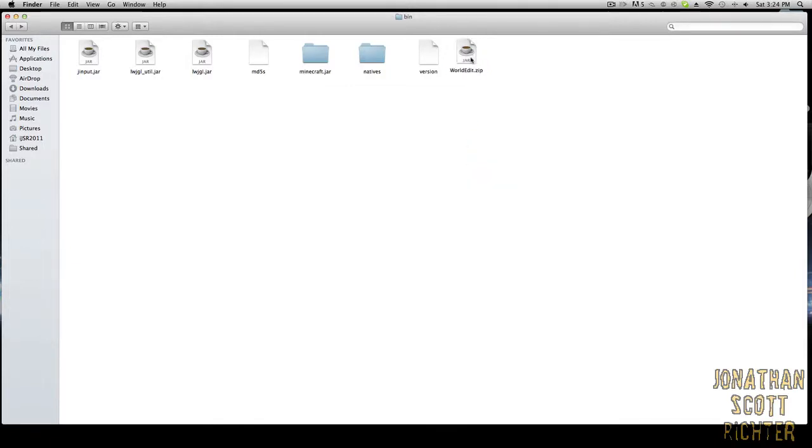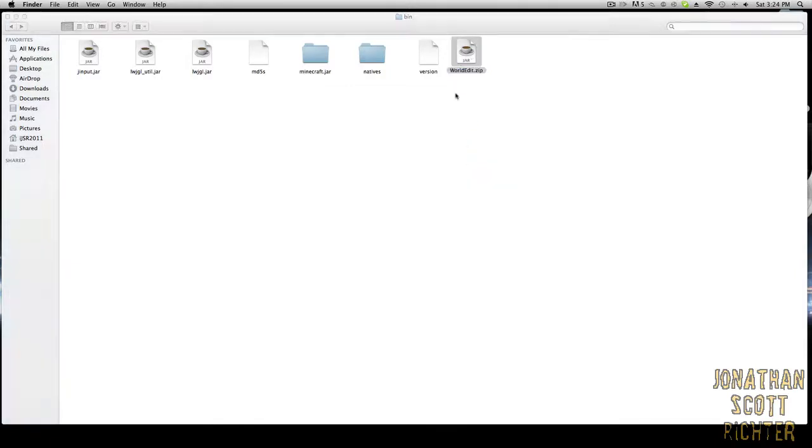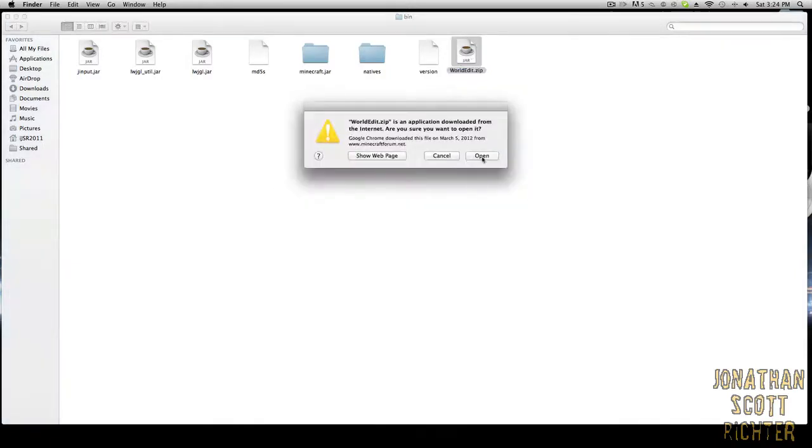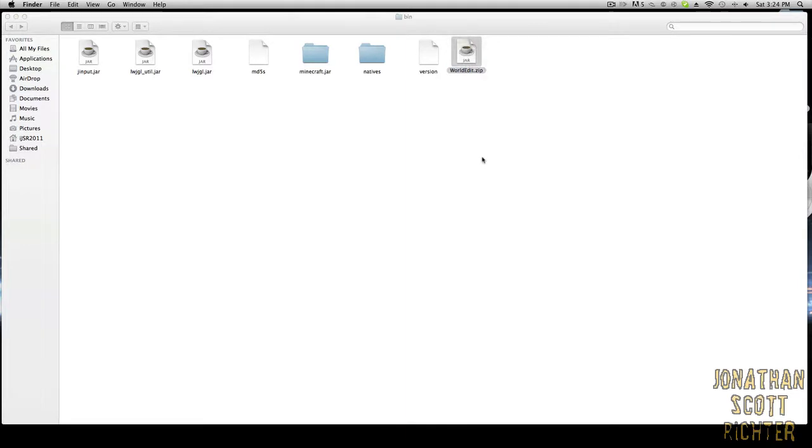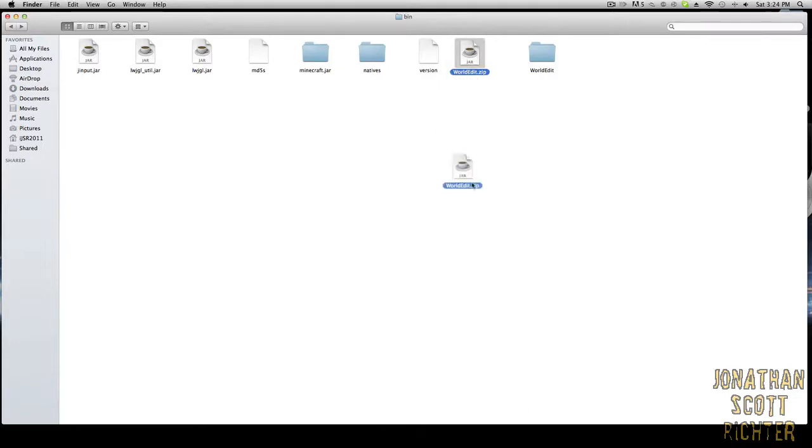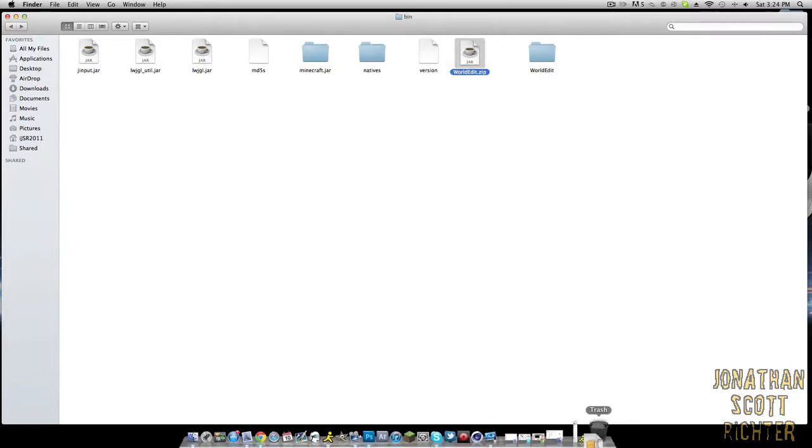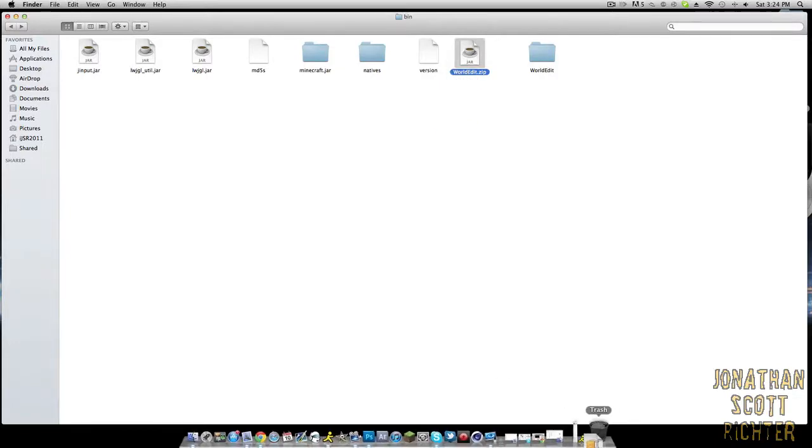Now you are able to double-click on this, open it, and it will extract it. Now you can delete this because you do not need it.